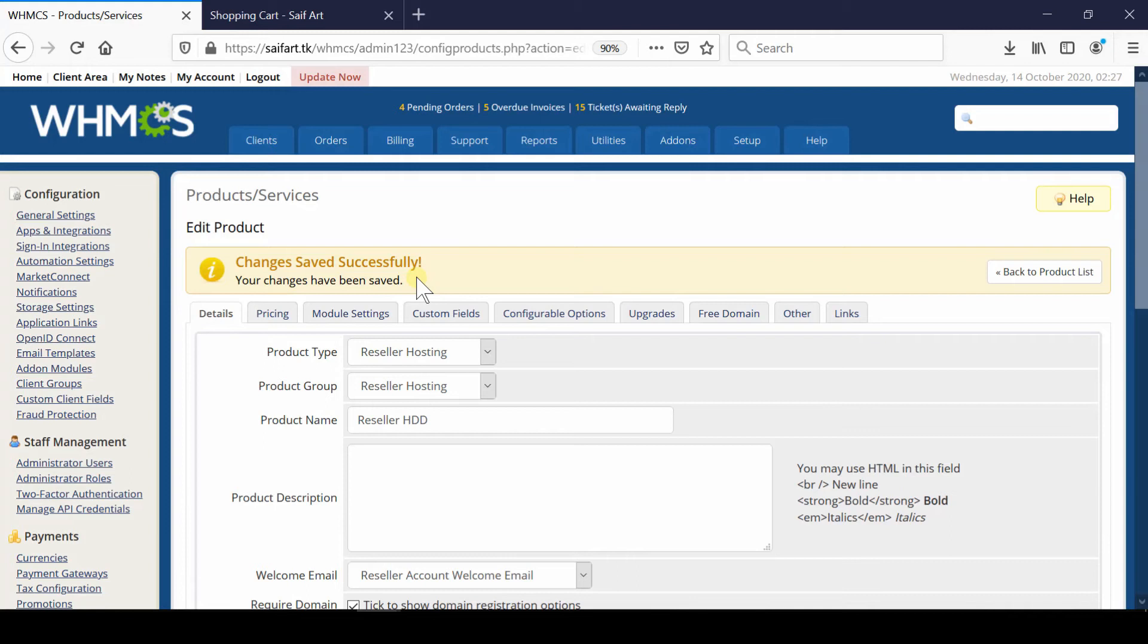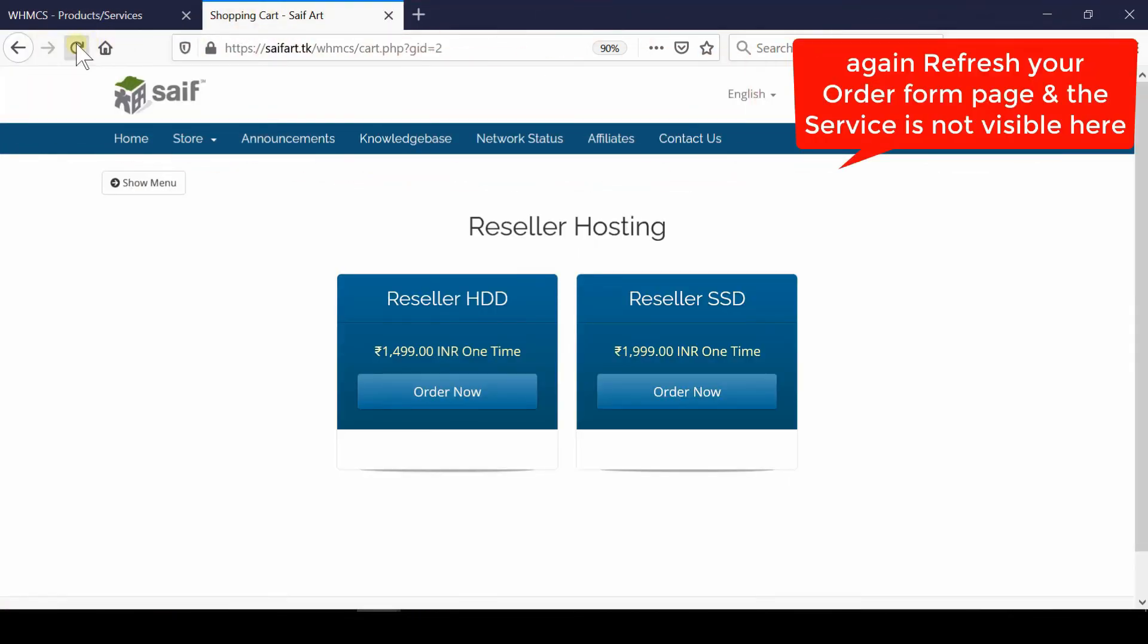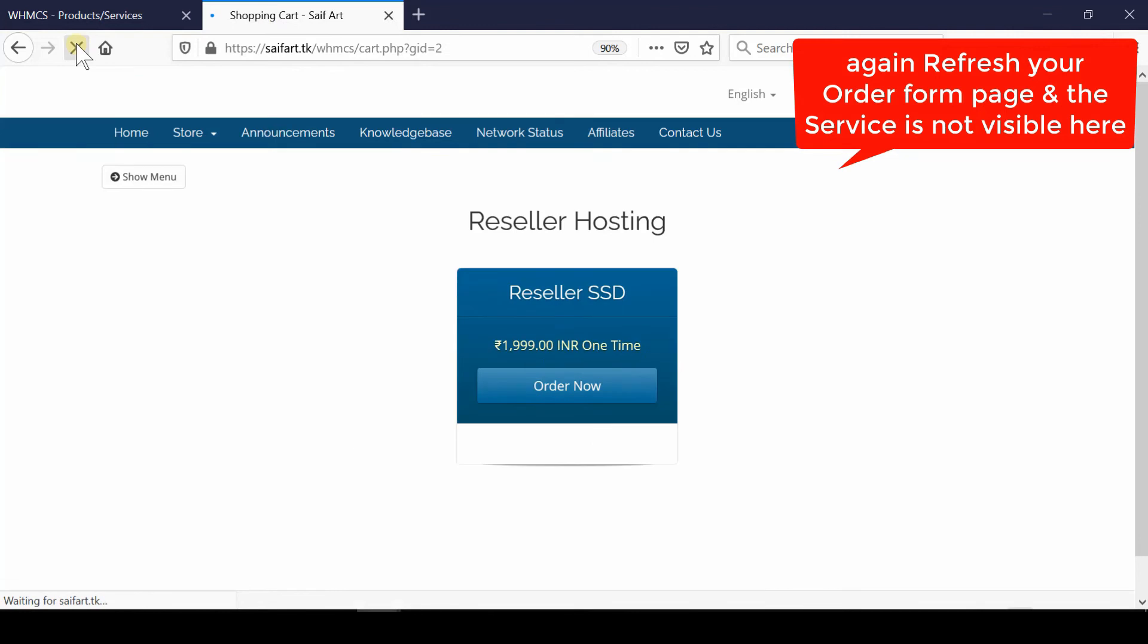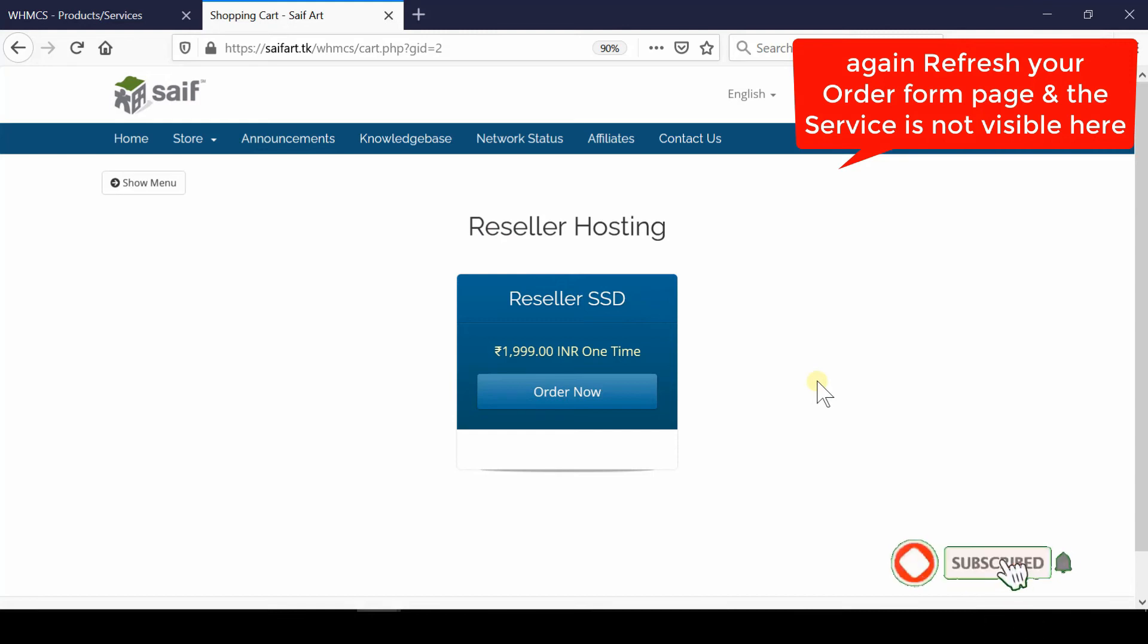Now if you refresh your WHMCS front end website and check your store with the same option, you will find that the service which was present has now disappeared.